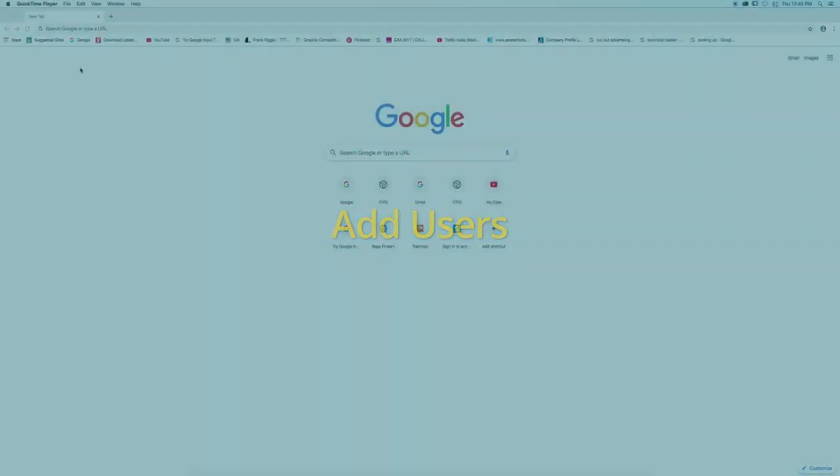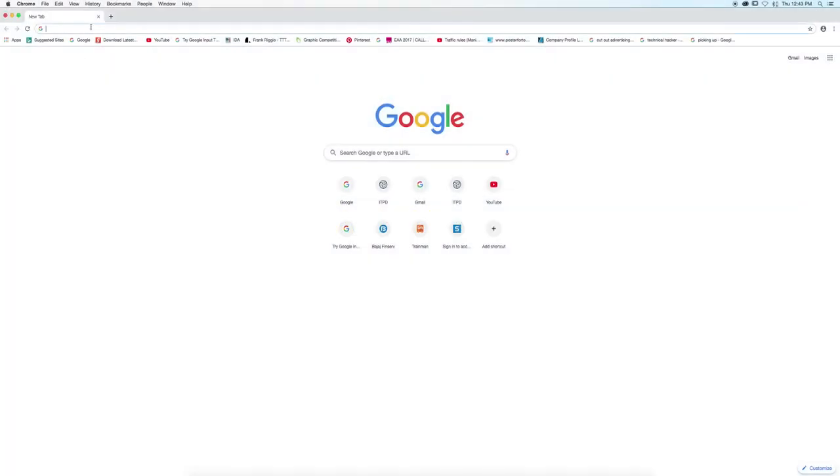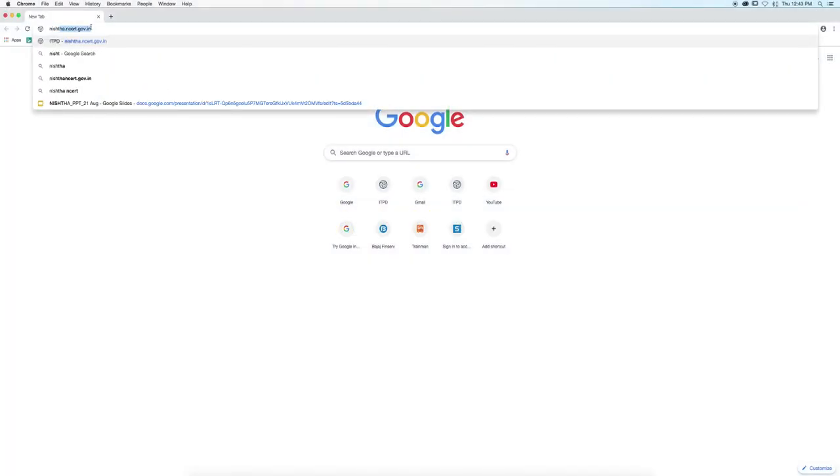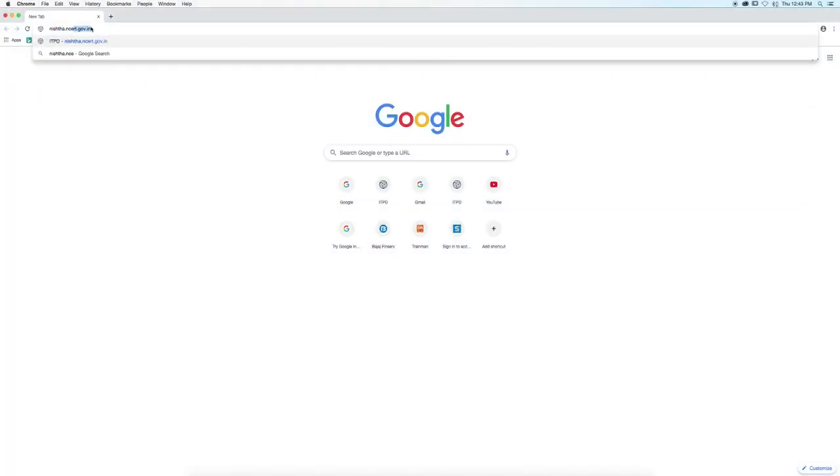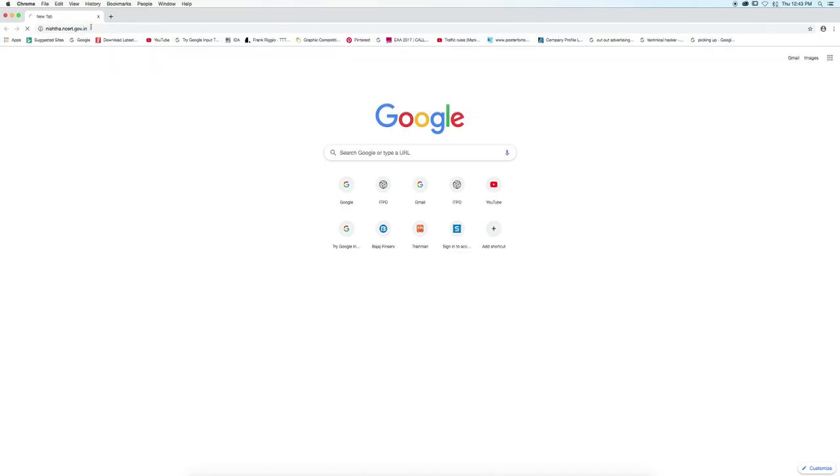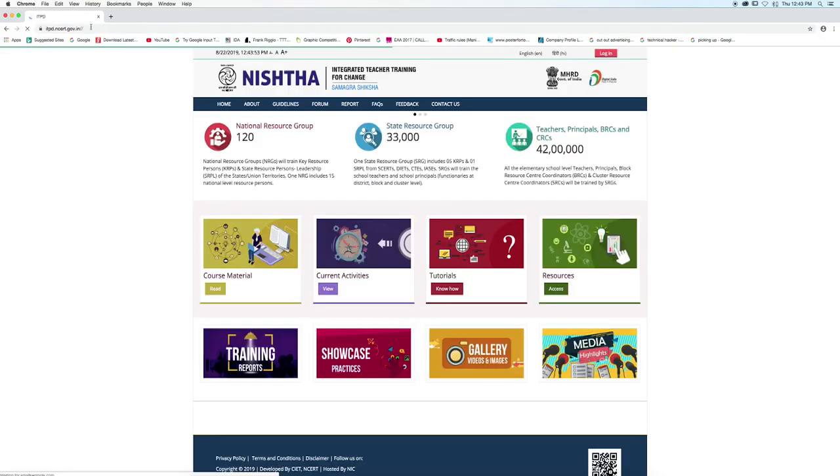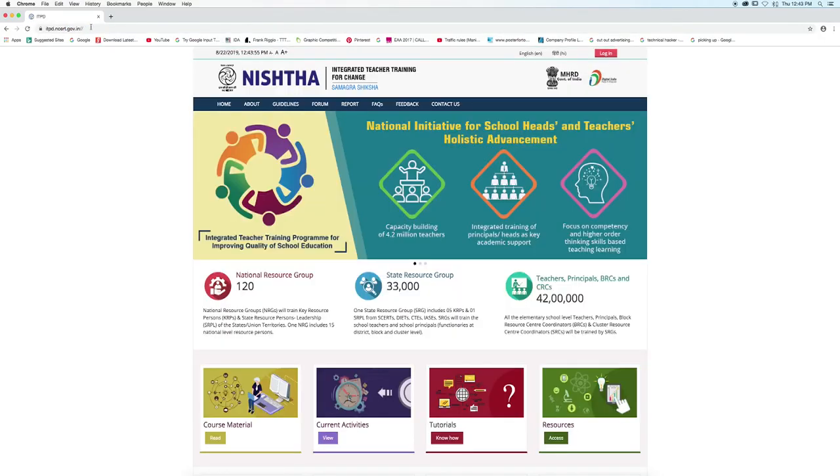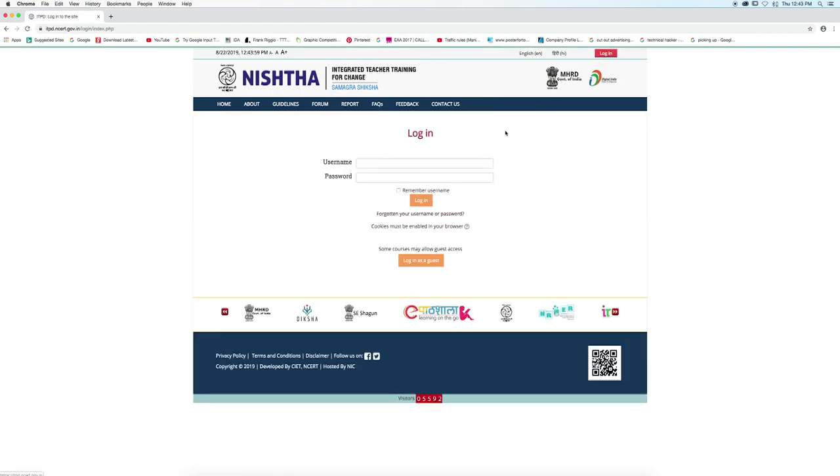In this video tutorial, we will learn how to add users. Type nishtha.ncert.gov.in and press enter. Click on the login button given at the top right corner.